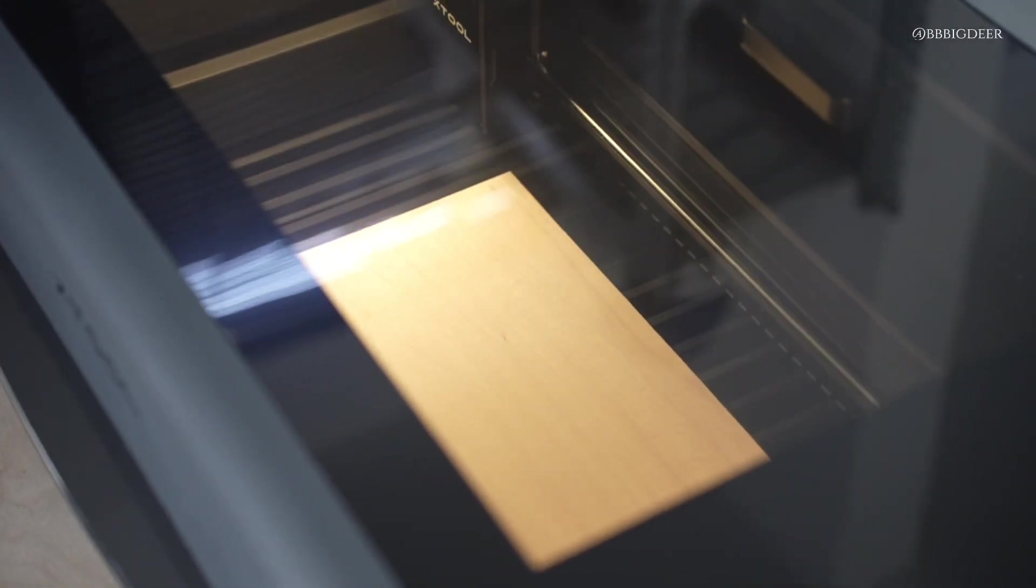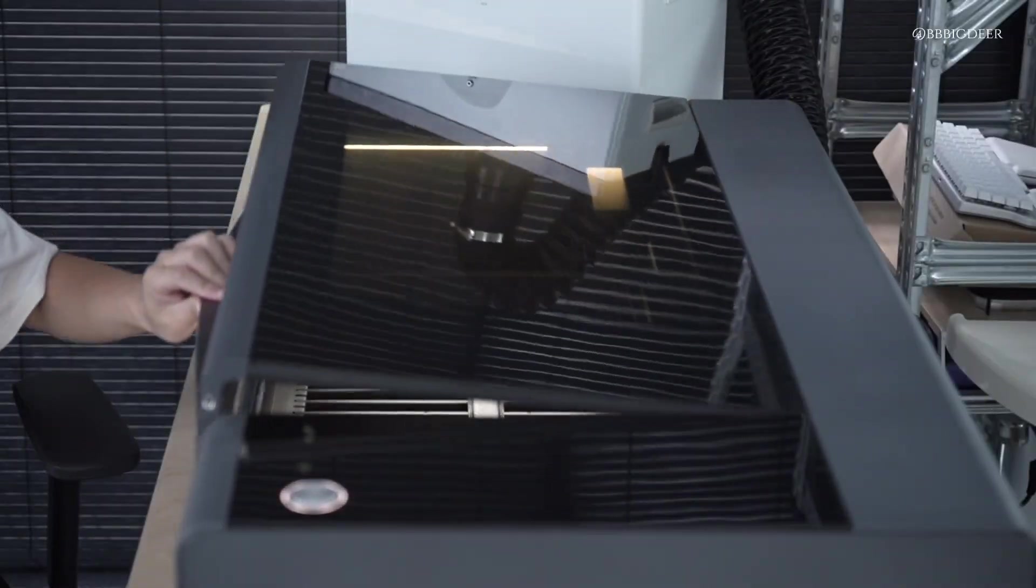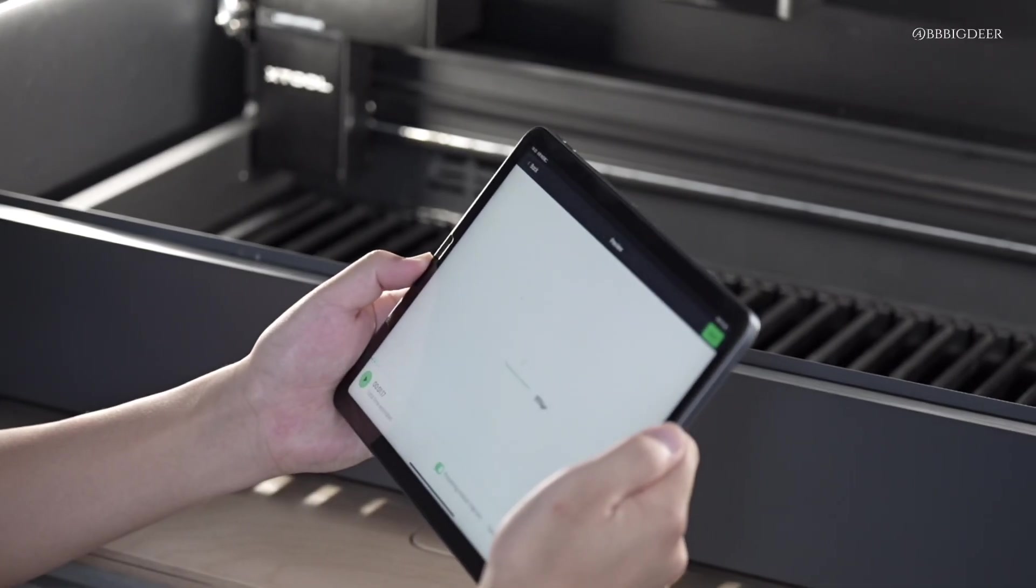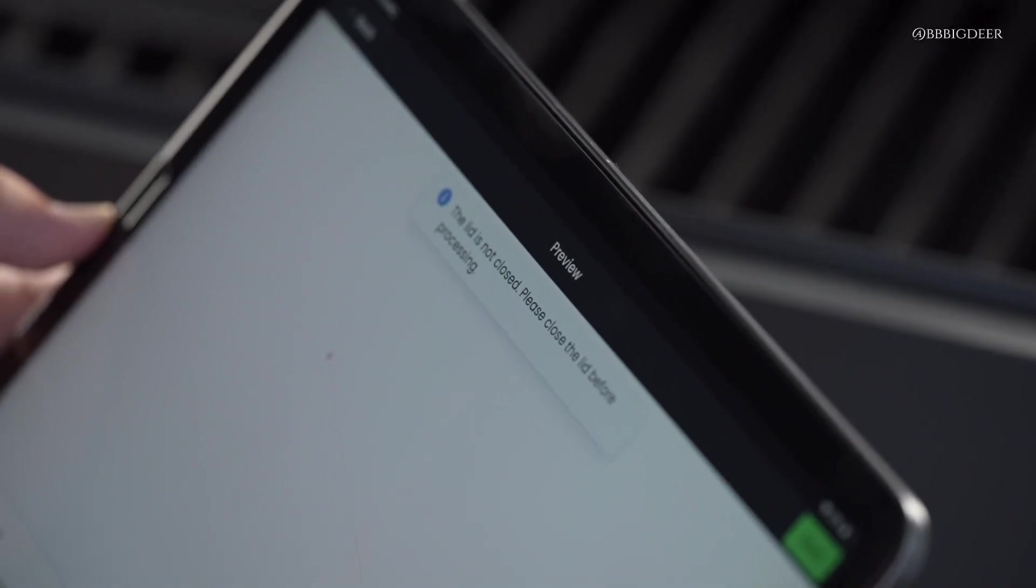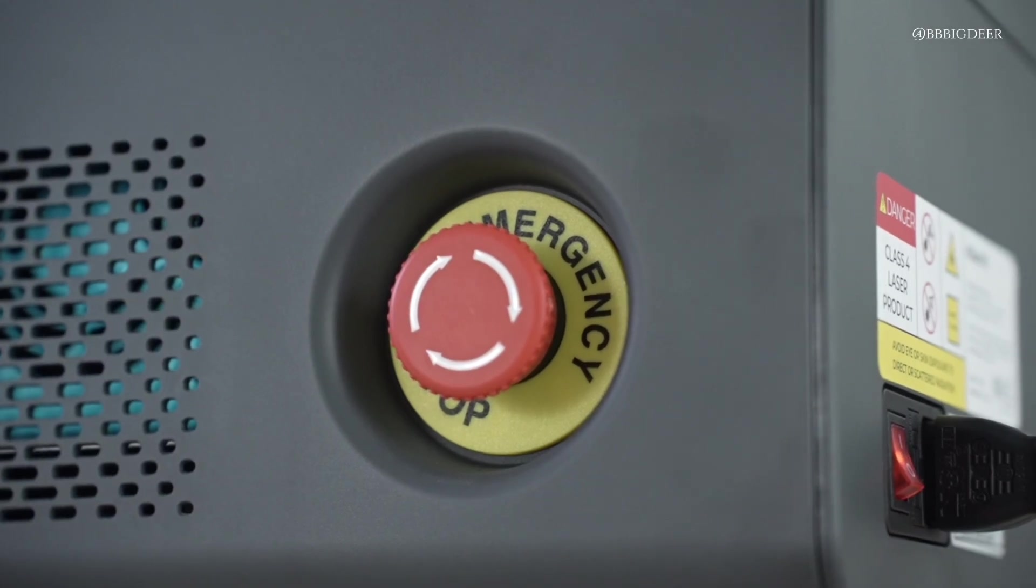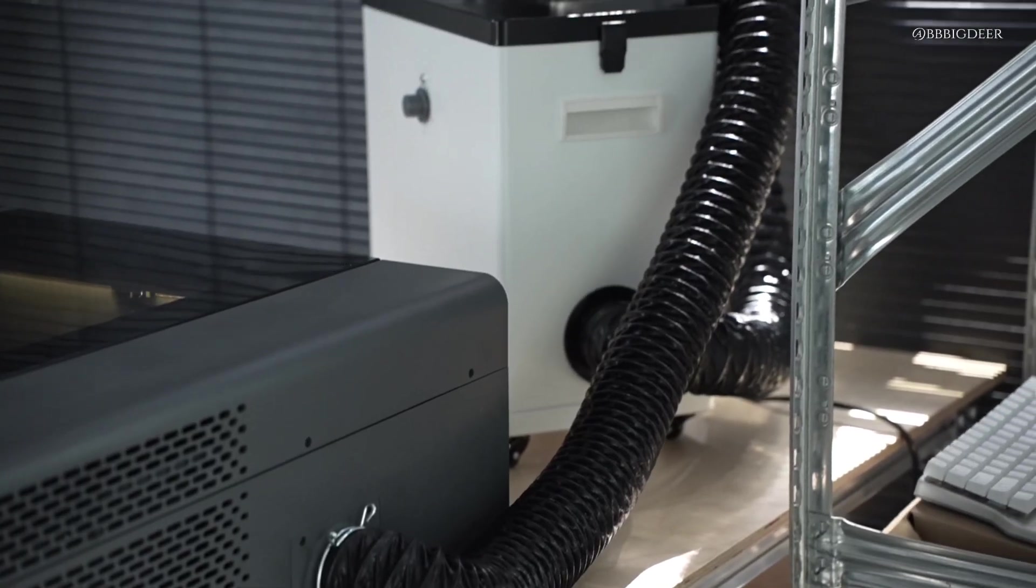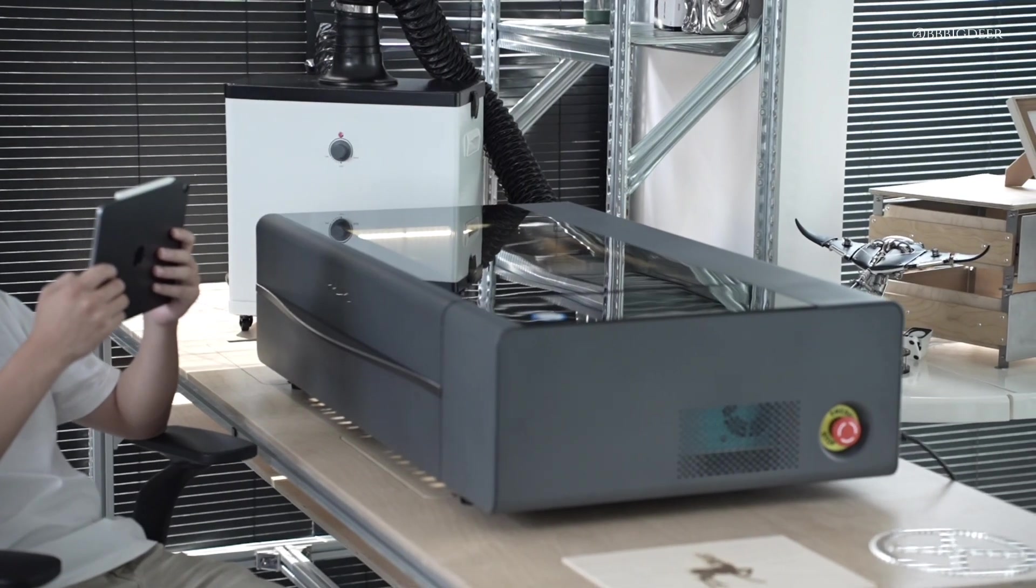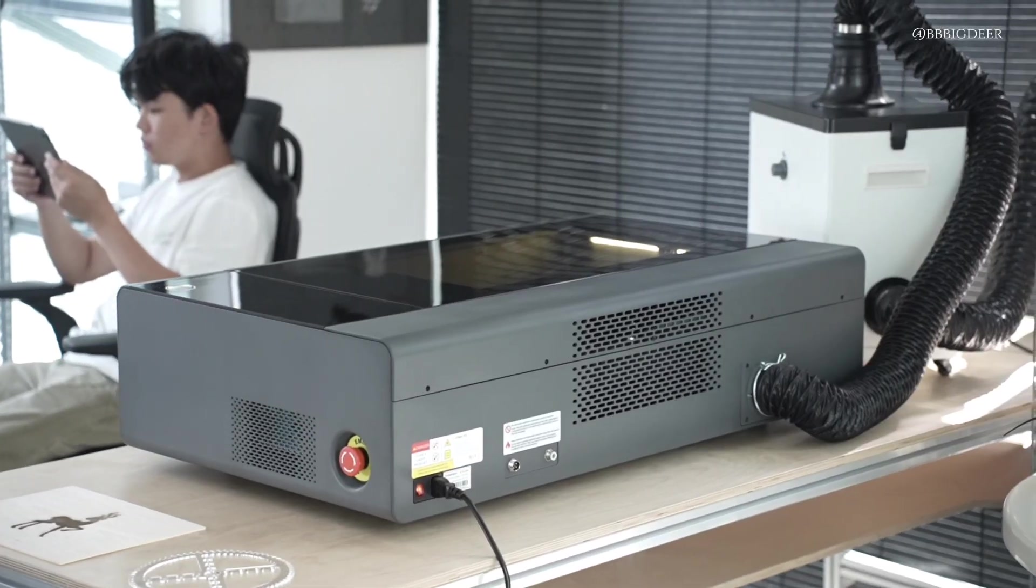Safety's covered too. The lid filters the laser light. It won't even run unless it's closed properly. Plus there's an emergency stop button and smoke exhaust system. So you can use it at home without stressing.